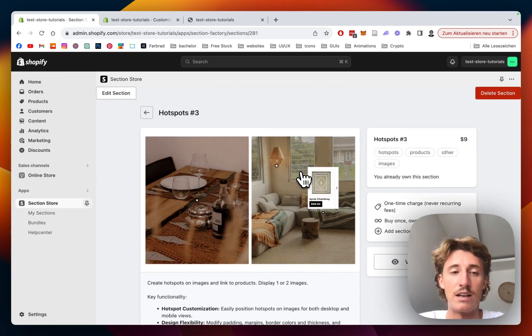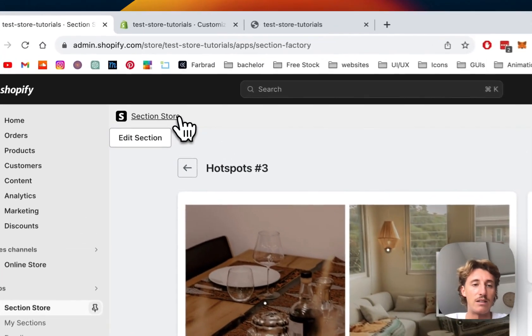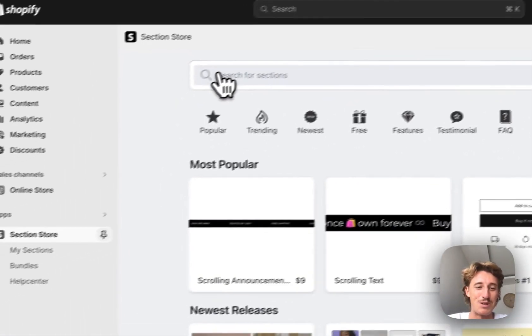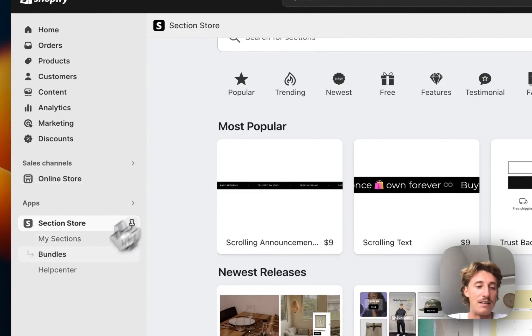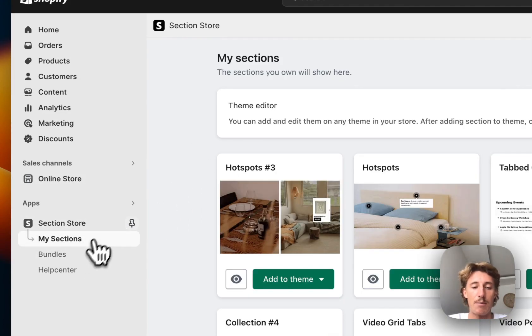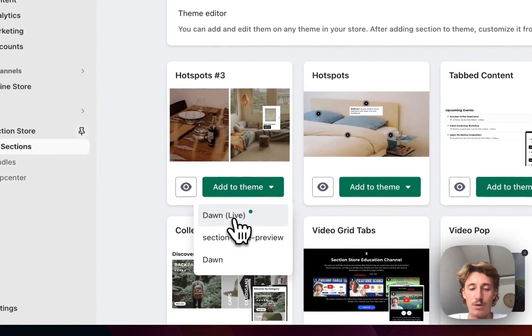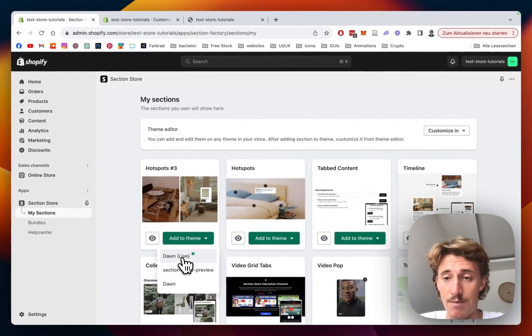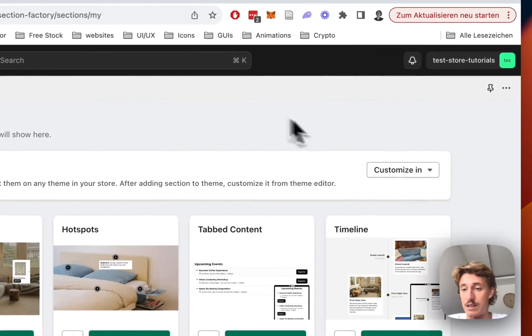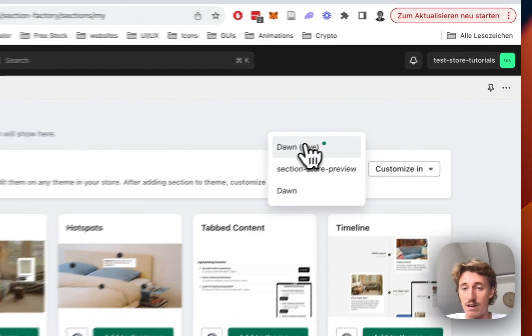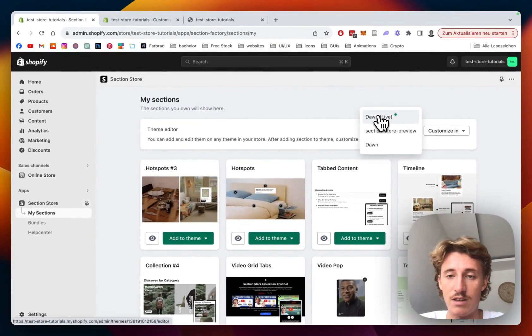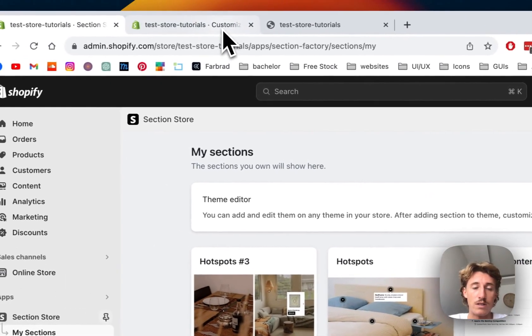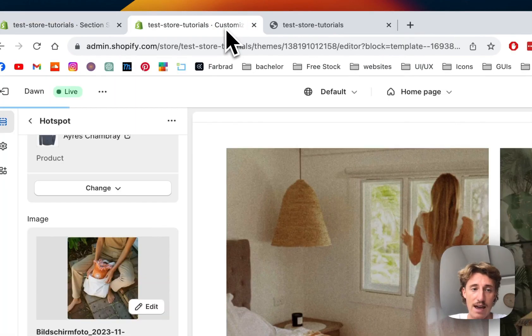I'm going to show you how you can do that in the next step. Of course I already got this one otherwise I wouldn't be able to show it to you in the tutorial. And then you have to head back to the my sections area of the app where you have to add it to the theme you're using. In my case it is the Dawn live theme and I've already done so as well and then simply just open up the theme editor of your choice right here.